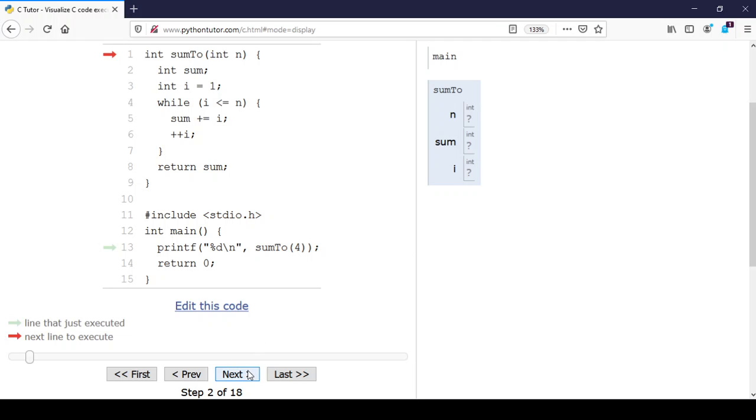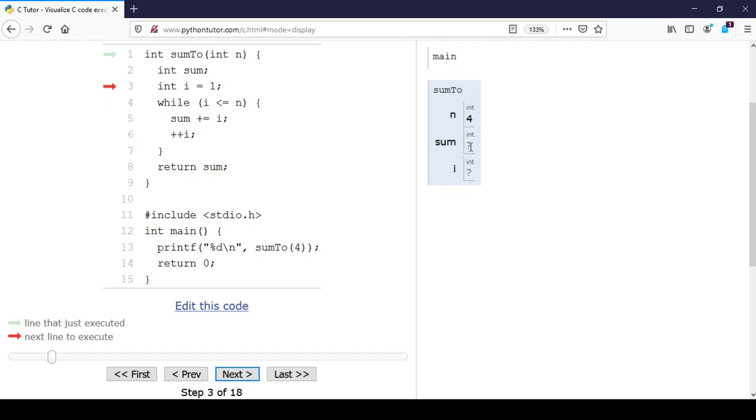When we click next, n gets initialized to 4 because that was the argument that was called. You see the bug: I have not initialized sum on line 2, so sum is still a question mark in this visualization.